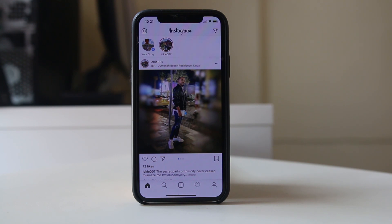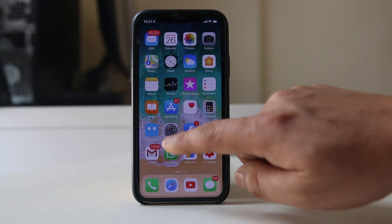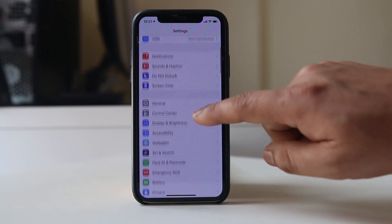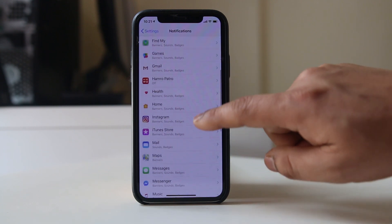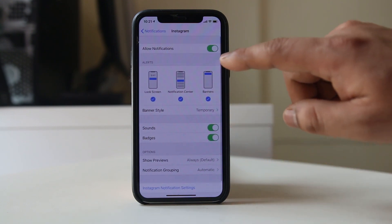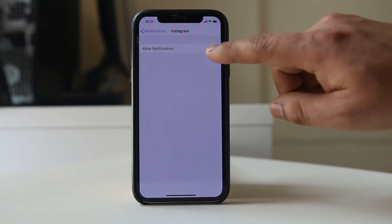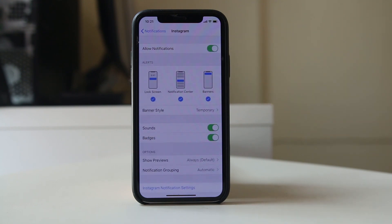If you had previously enabled notifications for Instagram but later disabled them, you need to re-enable them. Go to Settings, then Notifications, and scroll down. You will see the Instagram application listed — make sure you allow notifications from Instagram.